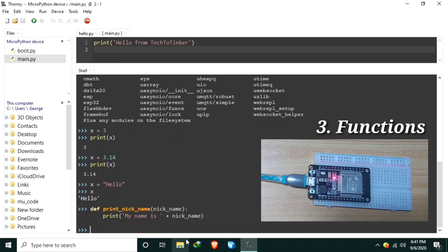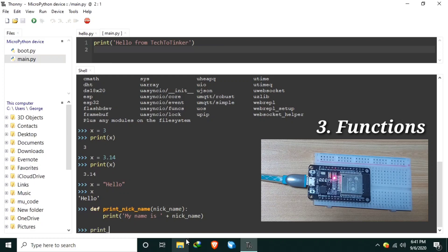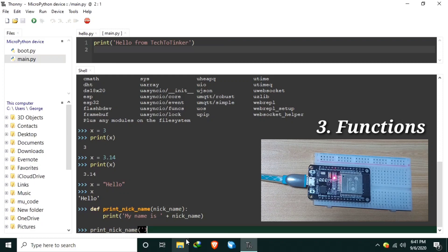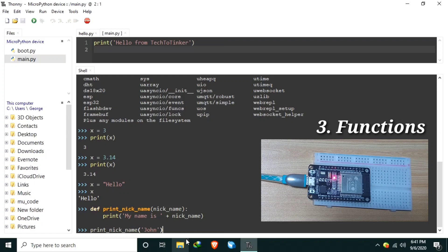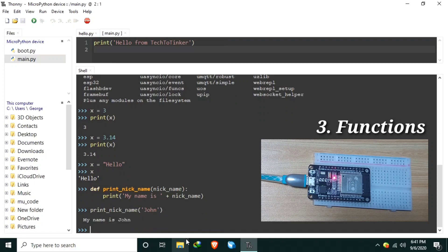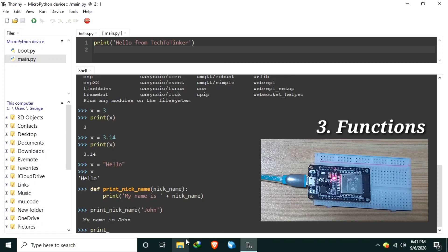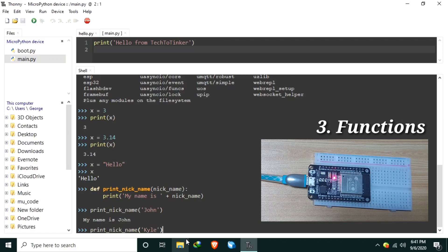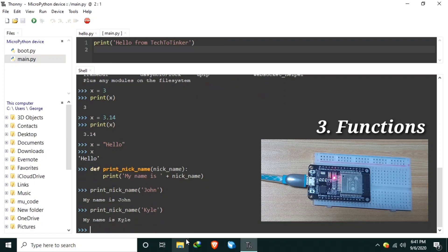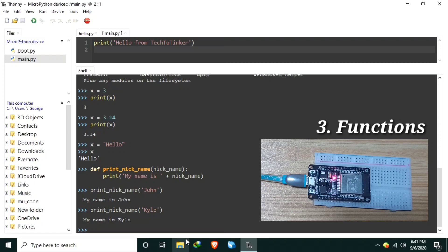Now we can call the print_nickname function. Let's use the function and let's pass a name, let's say John. And when we hit enter, it should print my name is John. We can use it again, let's say print_nickname as Kyle and hit enter. And it prints my name is Kyle. Another advantage of using functions is reusability. Reusability means we can reuse a function as many times as we like, just like in the print_nickname function that we created.